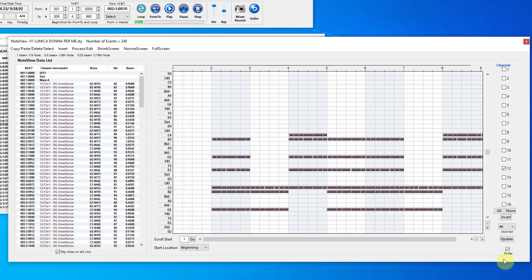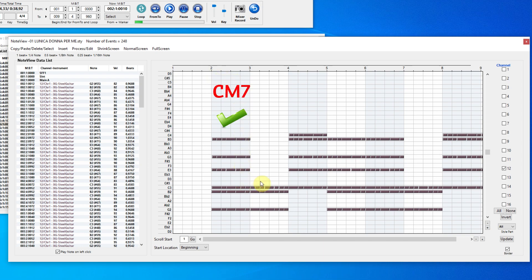The guitar that plays on the 12th channel looks a little unusual. You will see that the first chord is in line. There is also a minor chord in the mid-range chords. It is not necessary for the Yamaha style, and it ensures that all the chords are harmonized.